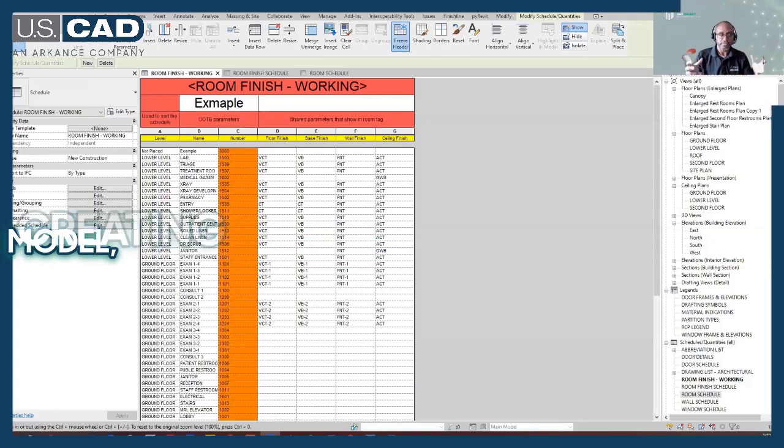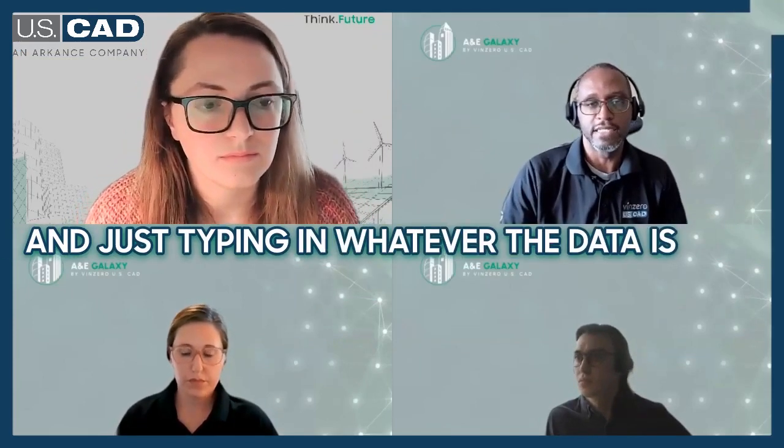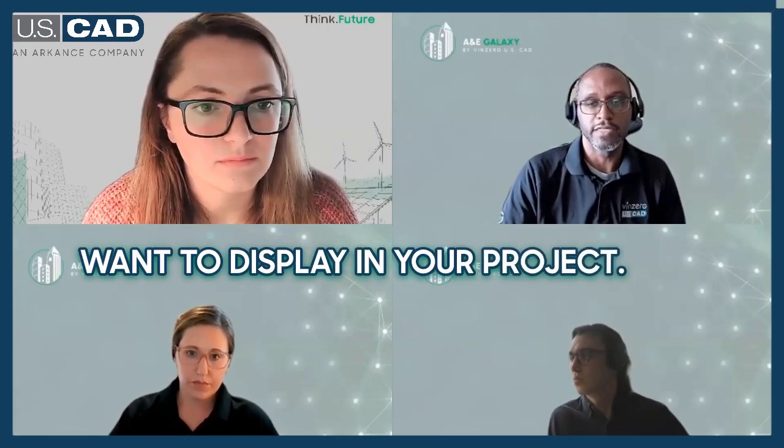Creating a bunch of those cells, rows and columns, and just typing in whatever the data is that you want to display in your project.